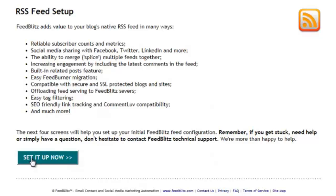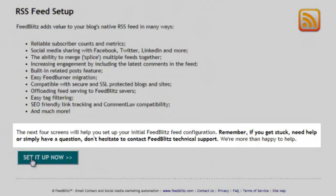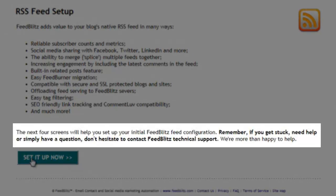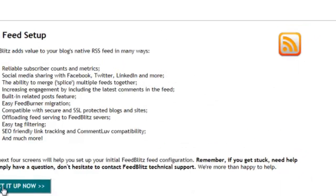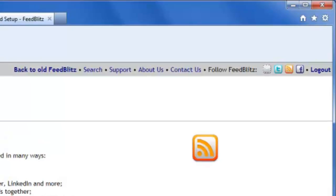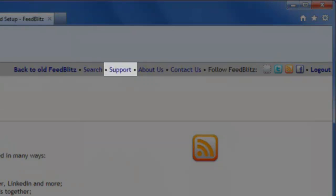FeedBlitz reminds us what's about to happen. The most important thing to realize is that there is real support ready, willing and able to help you should you get stuck. So if you do, don't hesitate — contact us. The information for support is at the top of the screen, highlighted here.